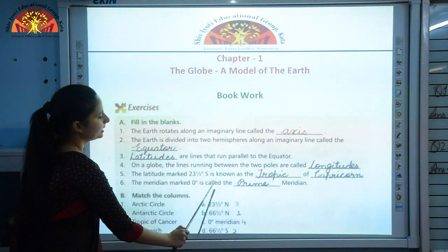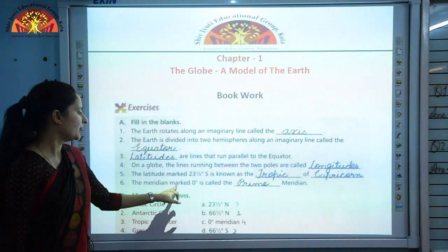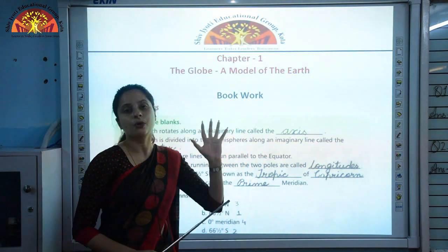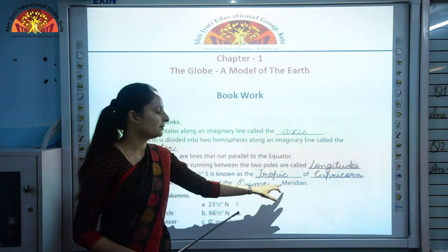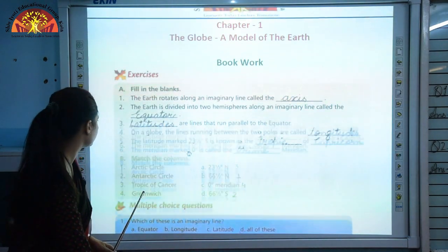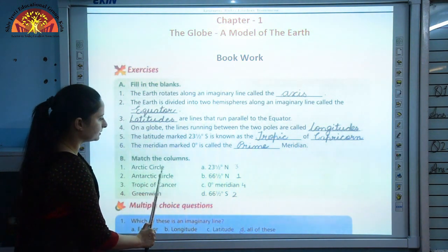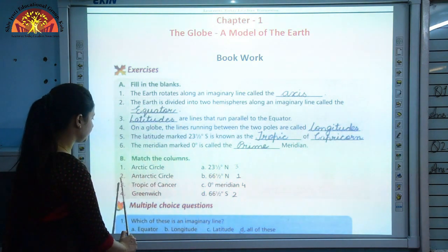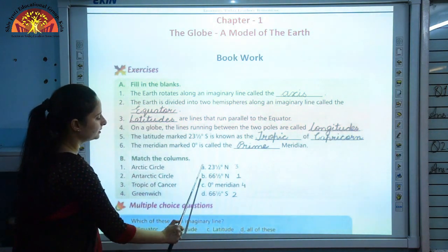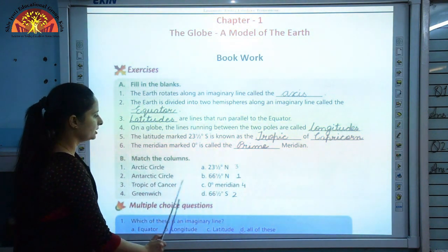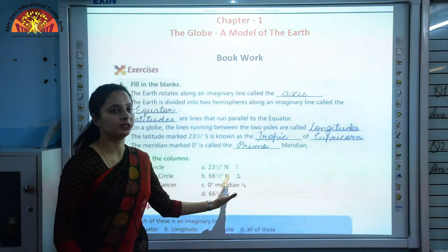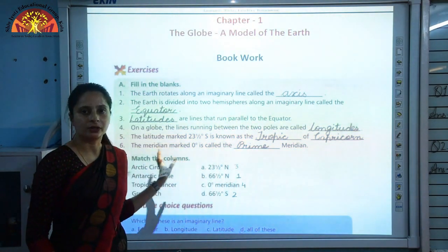Sixth: the meridian marked 0 degree is called the prime meridian — it is a longitude marked as 0 degree, distinct from the equator which is a latitude at 0 degree. Exercise Question B — Match the Columns: Arctic Circle = 66 and a half degrees North; Antarctic Circle = 66 and a half degrees South; Tropic of Cancer = 23 and a half degrees North; Greenwich = 0 degree meridian.